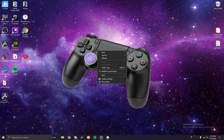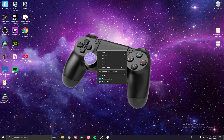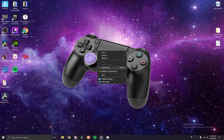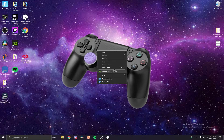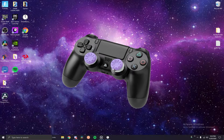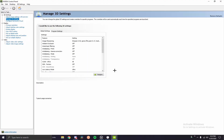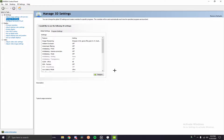First thing you want to do is you're going to need an Nvidia Control Panel. I believe AMD has some version of this, but I don't have an AMD graphics card so I have no clue how that works. If you do have an Nvidia graphics card, here's how to do it.